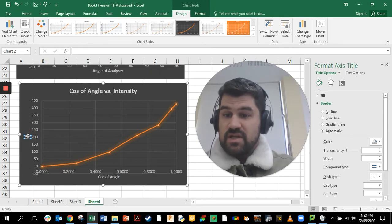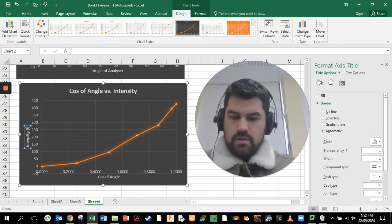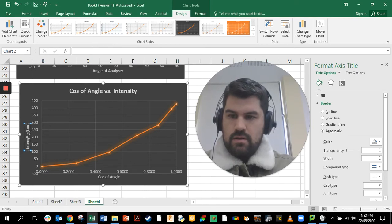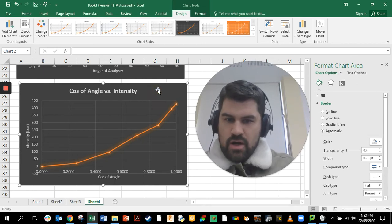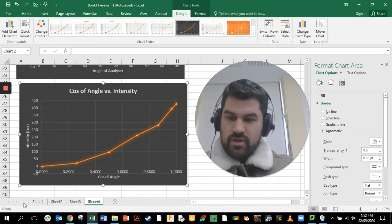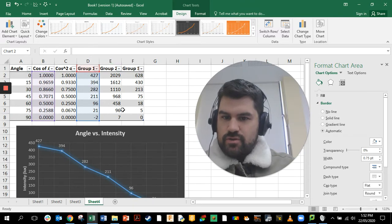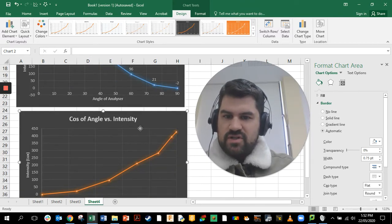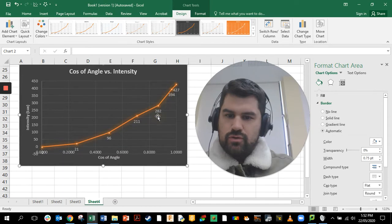The vertical axis is still going to be 'Intensity in Lux'. It's quite a nice chart. As we said, it's not a linear relationship and we can see that by the curve. We might add some data labels on this as well, and that's looking good.